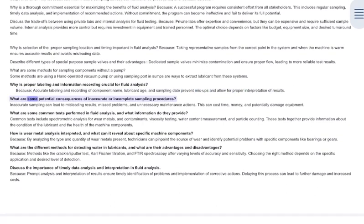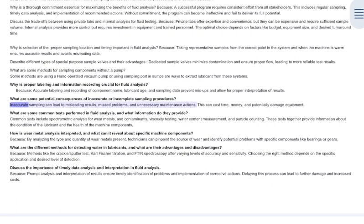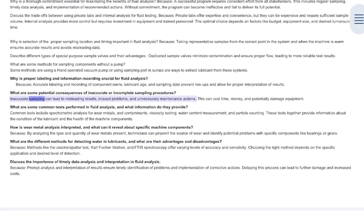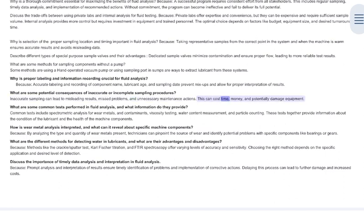What are some potential consequences of inaccurate or incomplete sampling procedures? Inaccurate sampling can lead to misleading results, missed problems, and unnecessary maintenance actions. This can cost time, money, and potentially damage equipment.